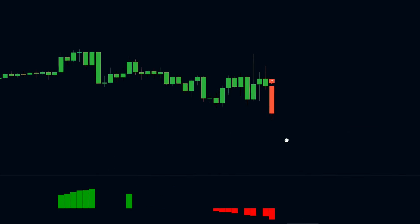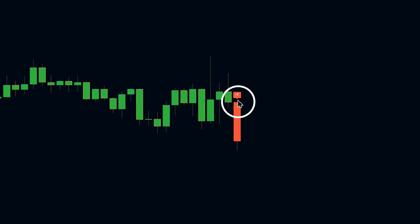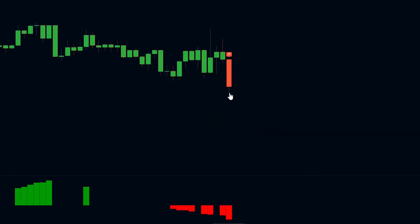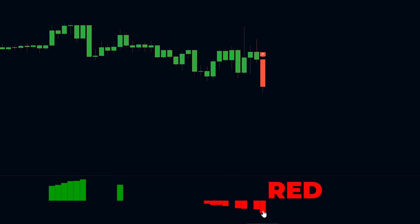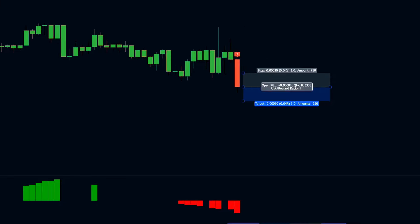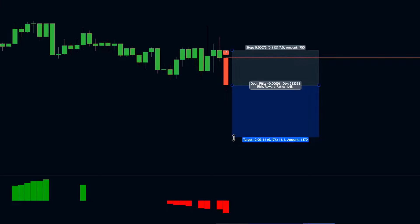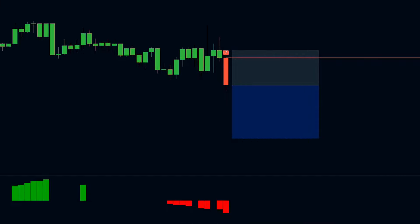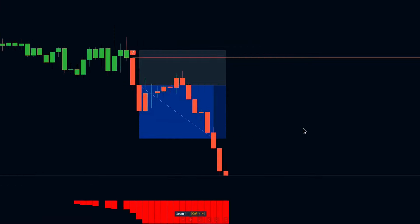For short positions, it's the same process but in reverse. Identify a strong sell signal from the purple cloud indicator. Then make sure that at the time this signal appears, the EMA difference indicator histogram is red, showing that the bearish trend is strengthening. Once these conditions align, you enter a short position, place your stop loss just above the entry candle, and set the take profit at 1.5 times the risk. Let the trade play out, and as you can see, it's profitable.